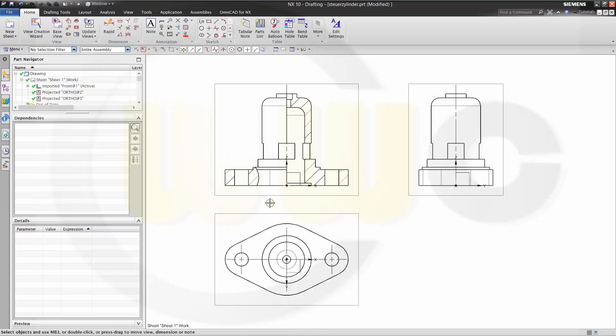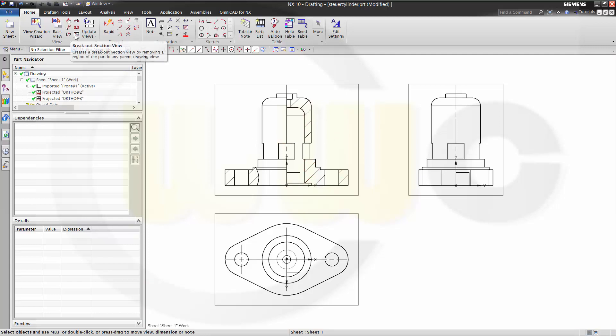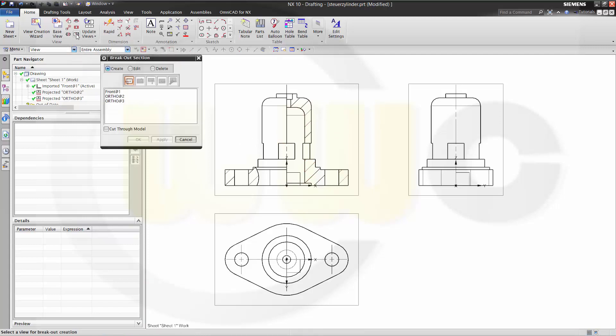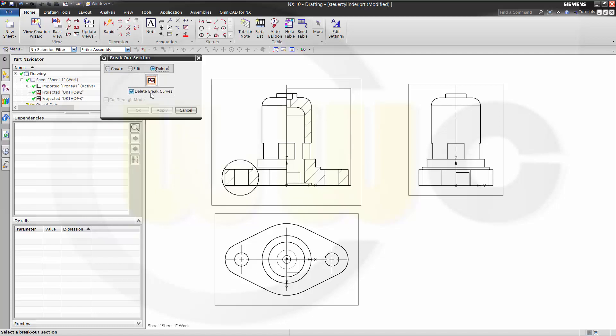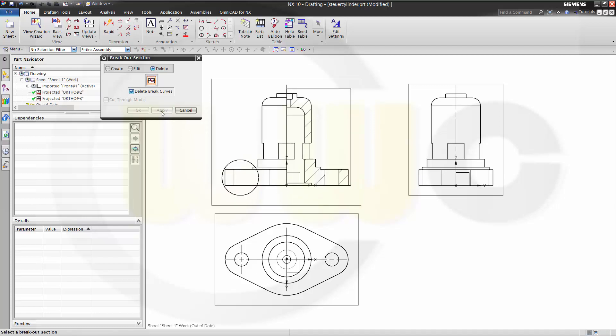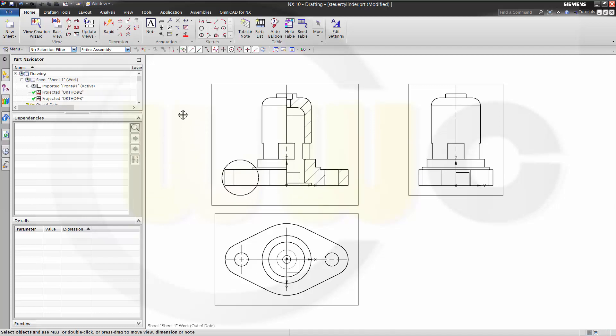Now if you want to delete or edit one of the breakout section views, you have to use the command again. Breakout section view. Go for edit, or in this case I go for delete. And select the circle. Apply. Cancel. It is removed.